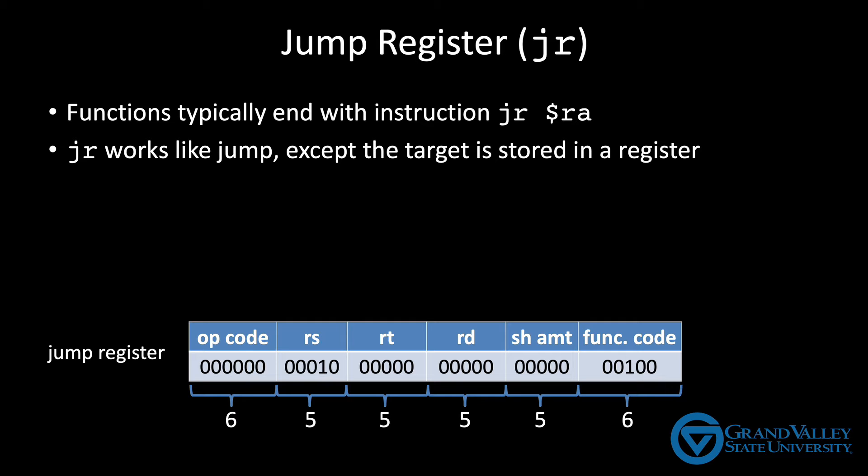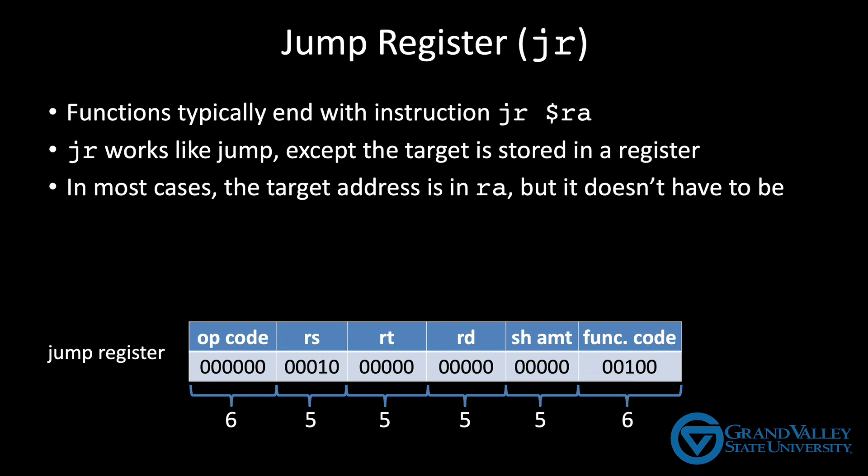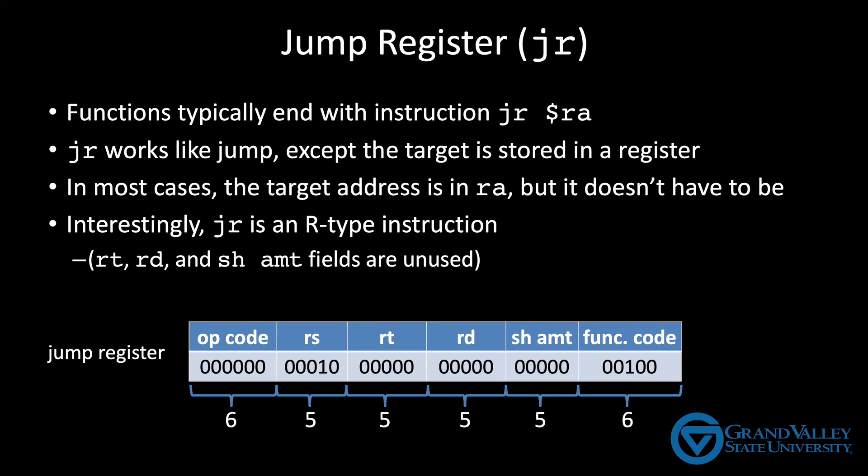Now, when returning from a function, the register used is almost always RA because that's where the jump and link put the value, but you can use any register you like. Now interestingly, as you can see here, this jump register function is an R type instruction.